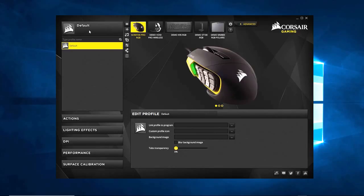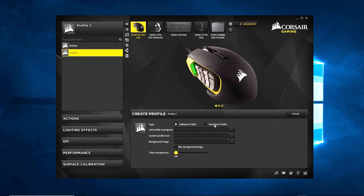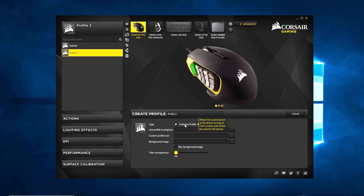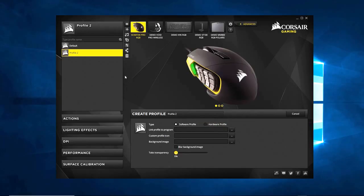Now, the first thing I'd like you to recognize with a profile is when you add a profile, you get this option right here — software or hardware. Corsair is really nice about giving you tooltips about what a lot of these things do, so if you don't understand something, just put the cursor over it. What this comes down to is two different ways of saving information. A software profile stores all the profile information on the computer connected to the device, and it gets all its information — how it reacts, keybinds, lighting — from the computer's software.